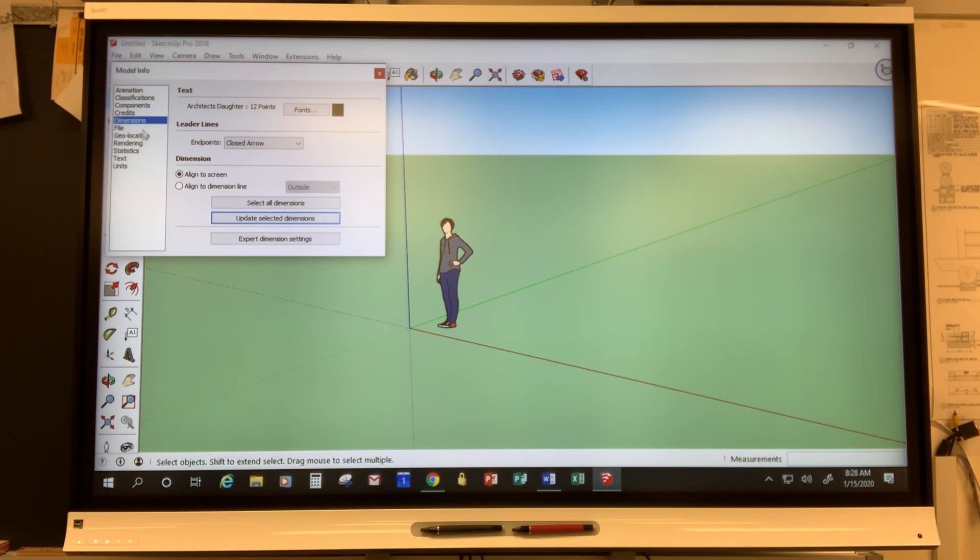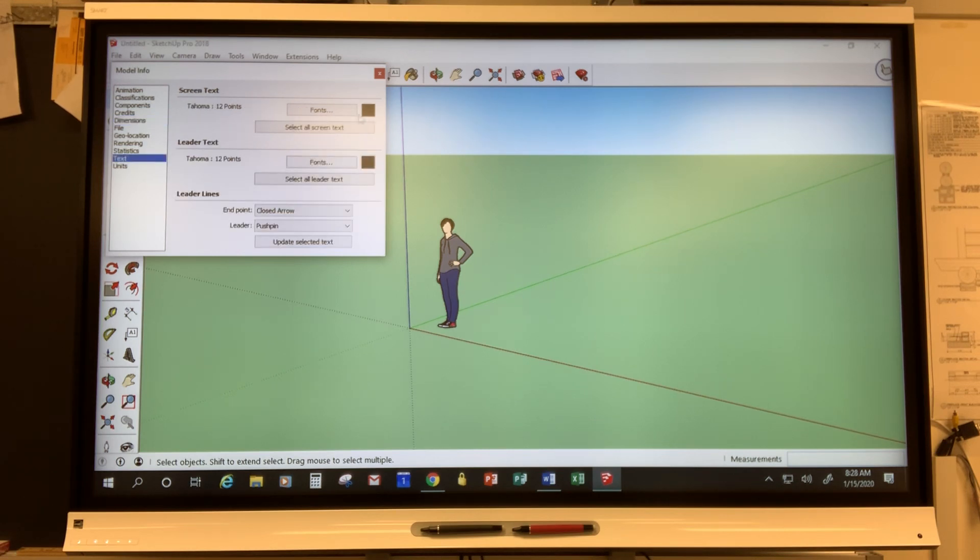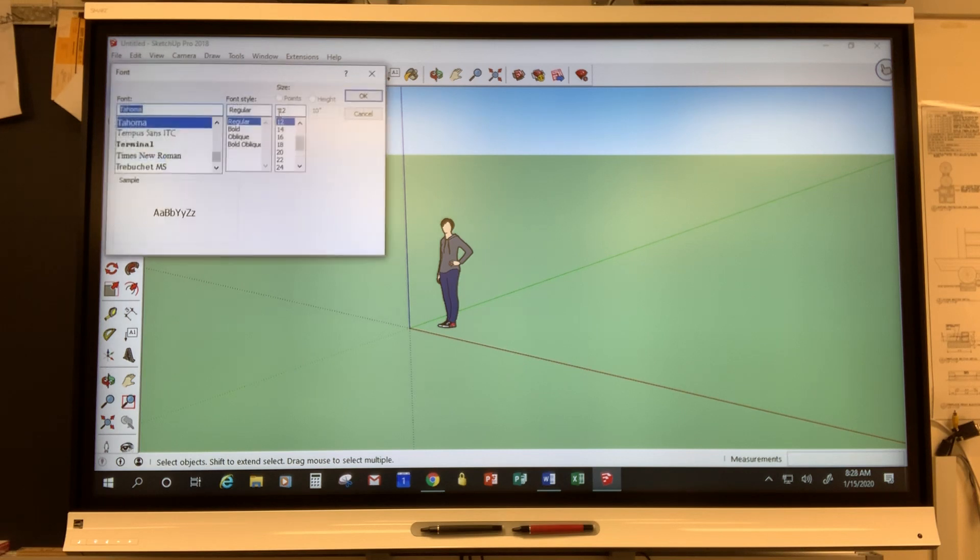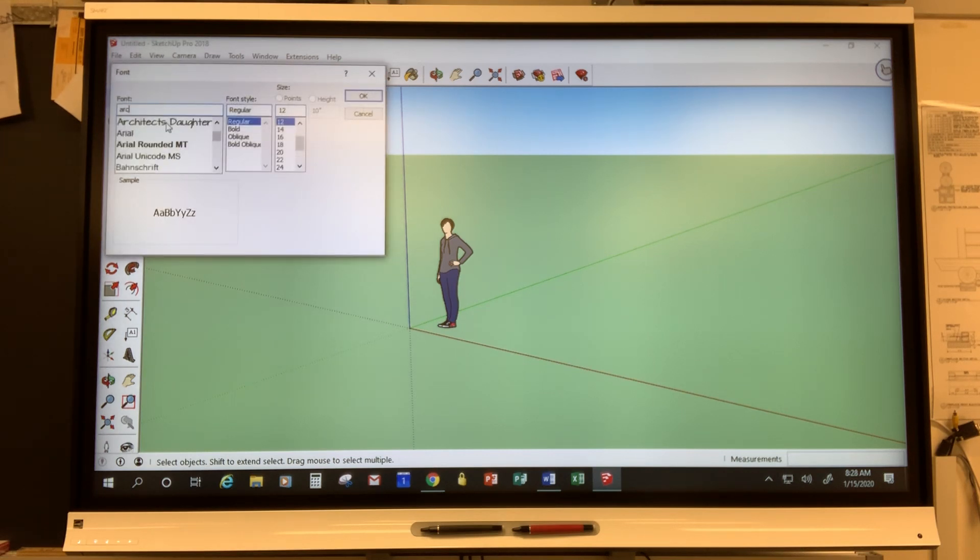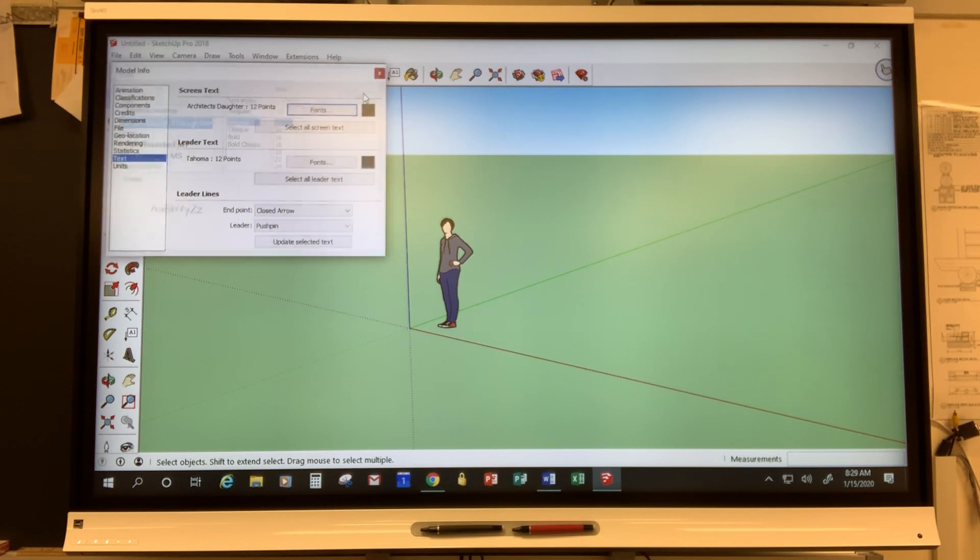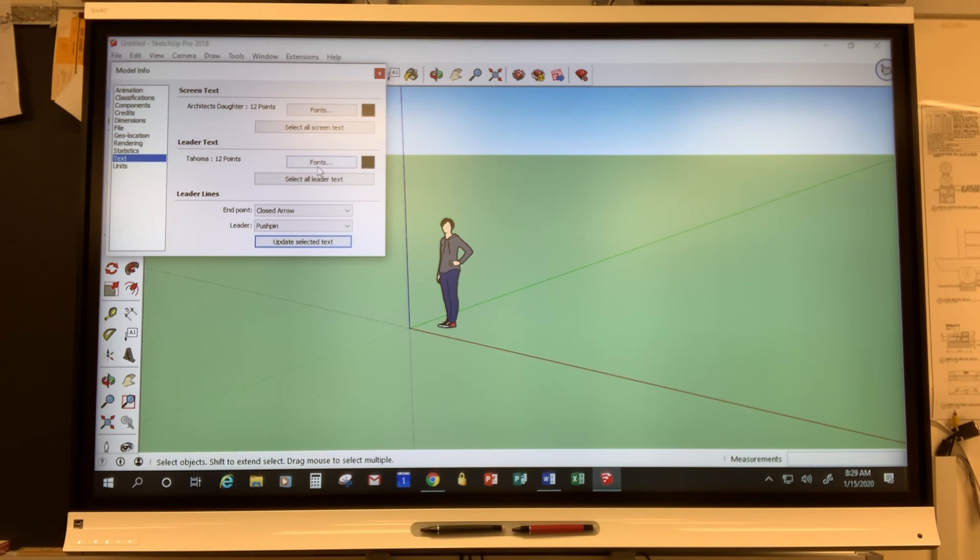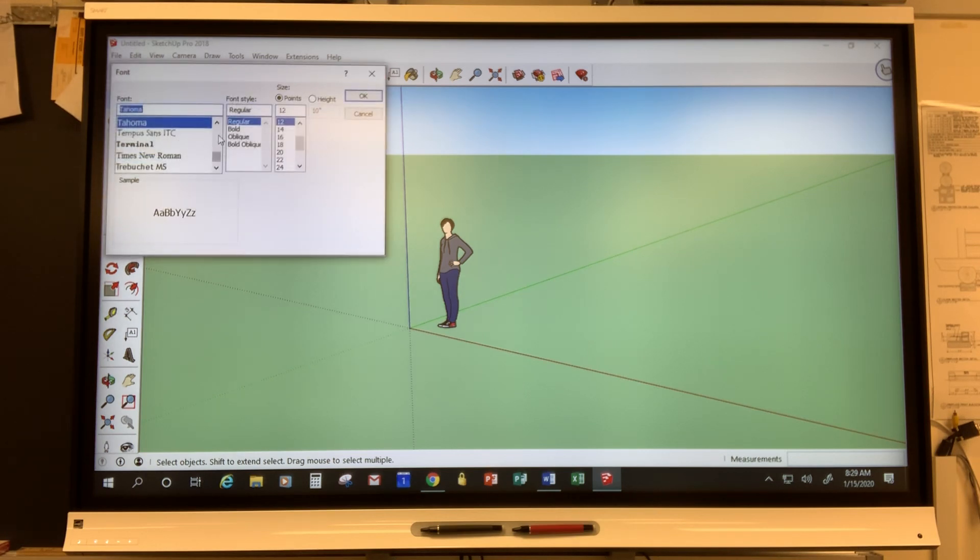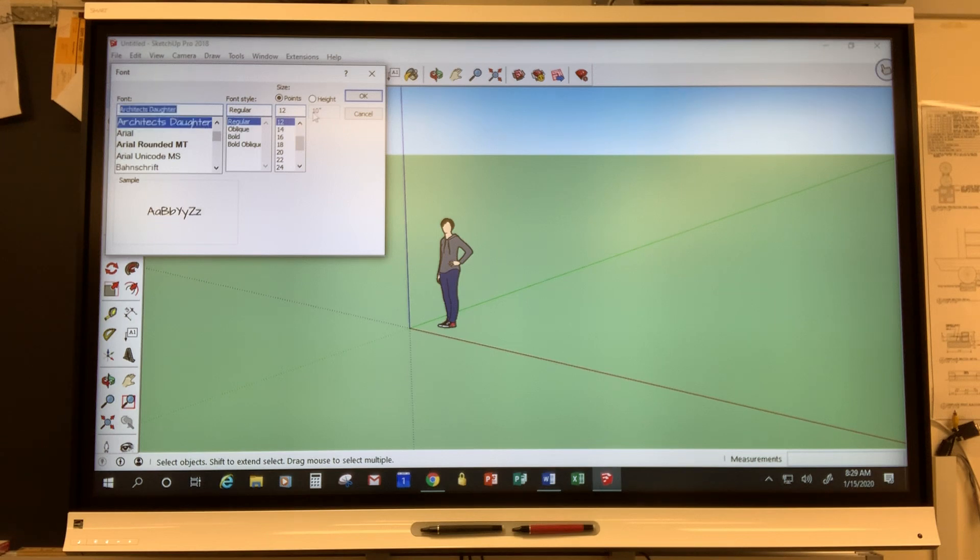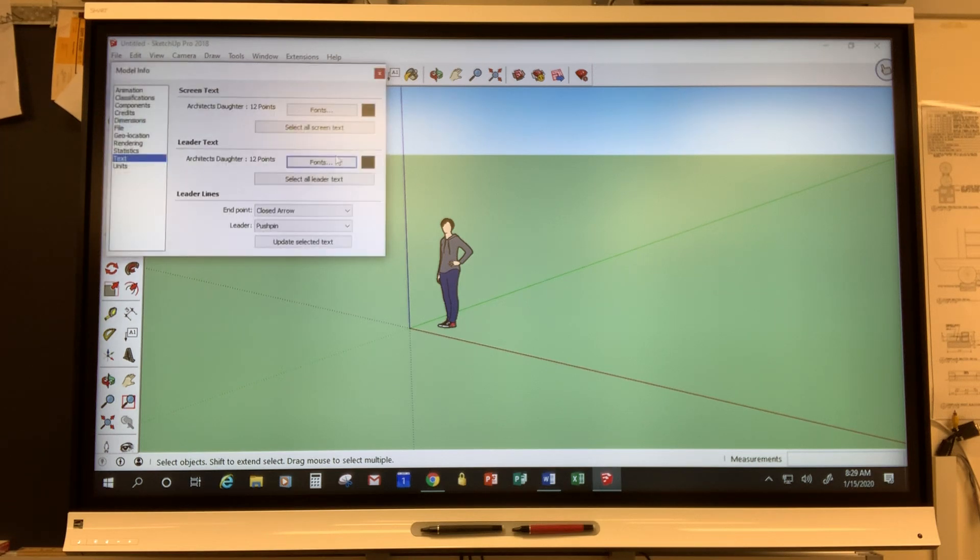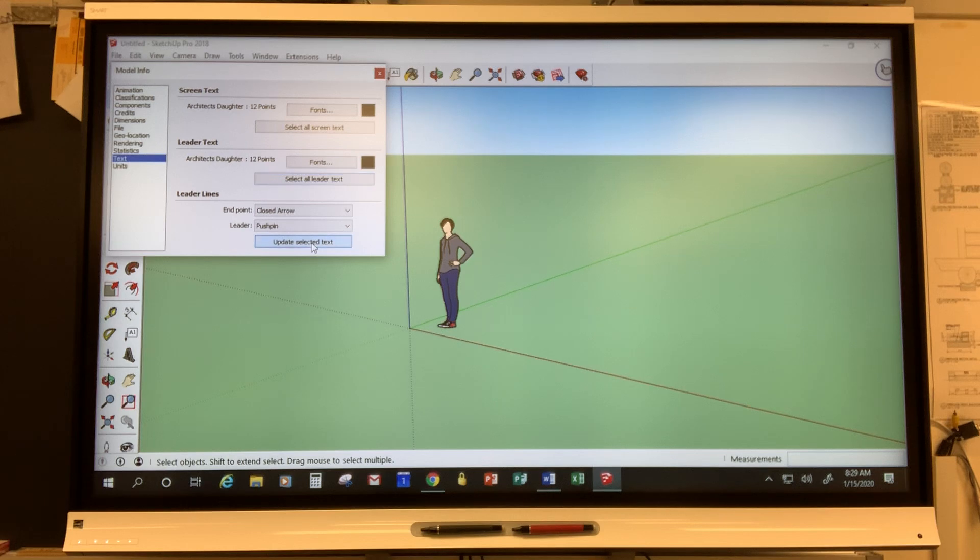Next thing I'm going to do is I'm going to come down to Text and I'm also going to change screen text to Architect's Daughter 12, select all screen text, update selected text. And I'm going to go to Leader Text and I'm going to adjust these. And again for now I'm just keeping everything with Architect's Daughter and font size 12.